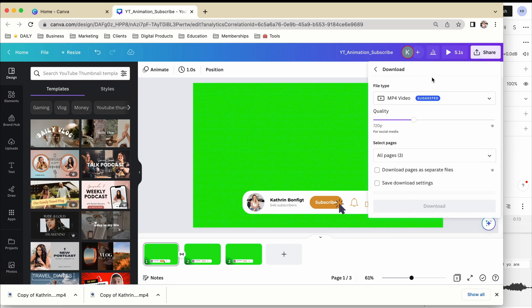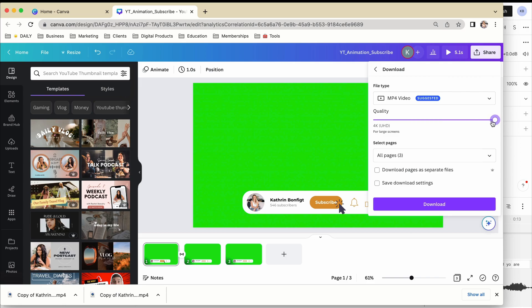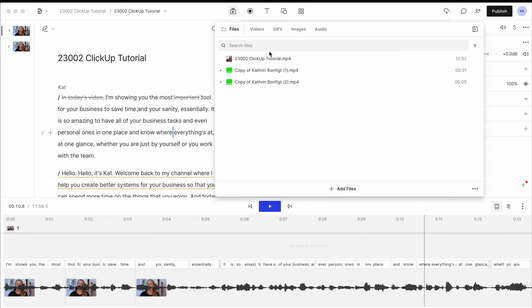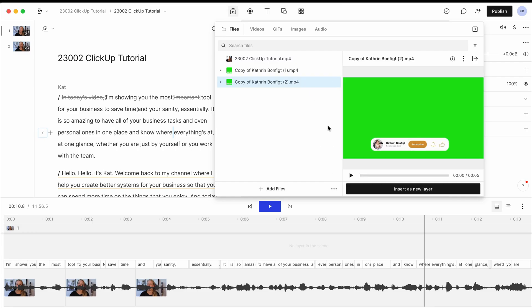So then you just download this and just make sure that you download it in the resolution that your video is in as well. So mine is 4K and just download that here. And then back in Descript, you can go through to this button up here and add files, which I already have in here.